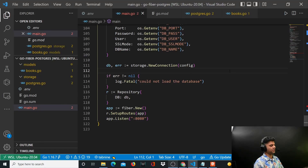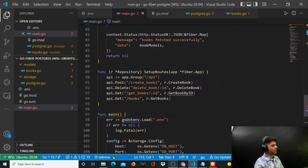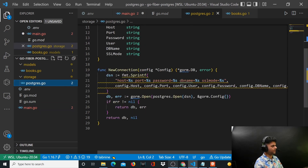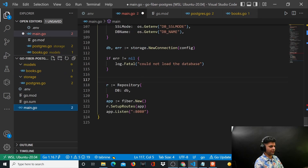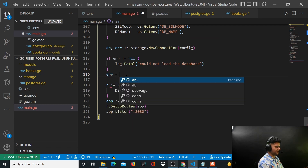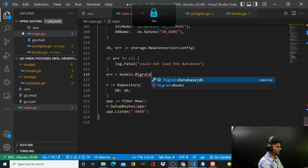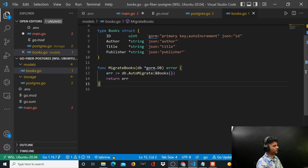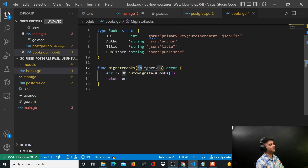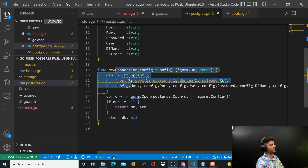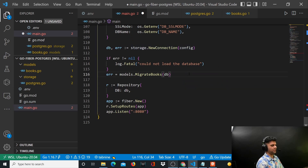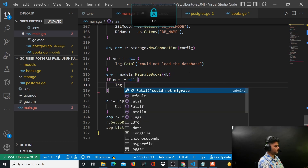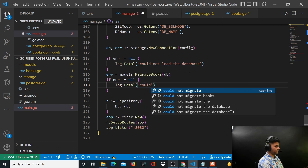Welcome back to the Golang with Postgres project series. In this video we're going to be working on our getBookByID function. But before that, we did write our migration function migrateBooks but never called it, so we have to do that now. We say error equals models.migrateBooks passing db — db being the new connection. You handle the errors: if error is not equal to nil, log.Fatal 'could not migrate db'.